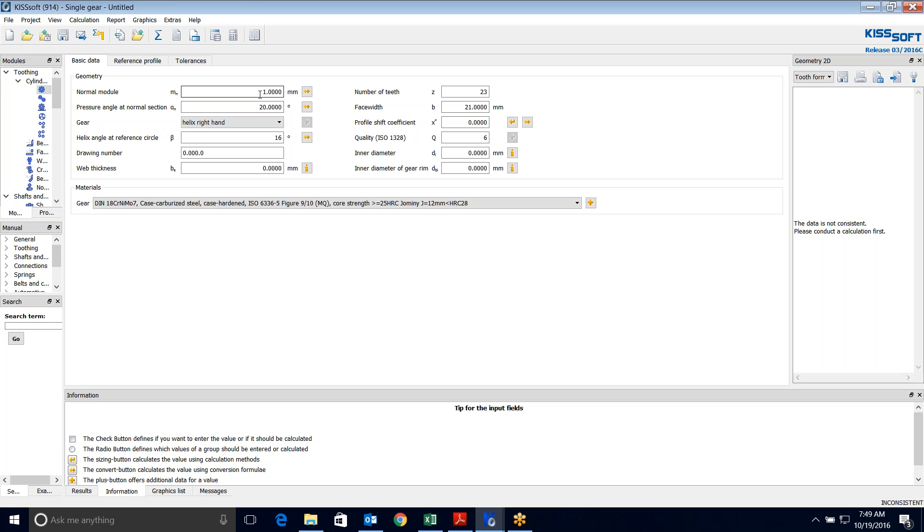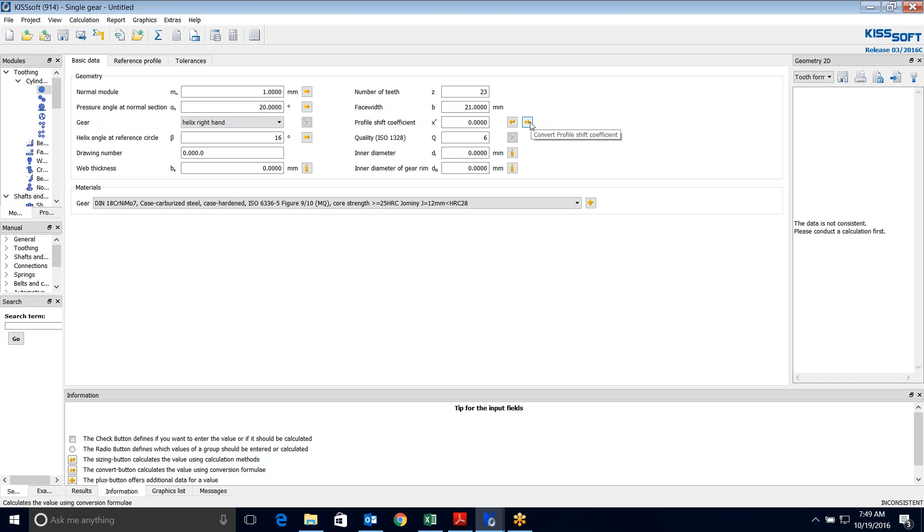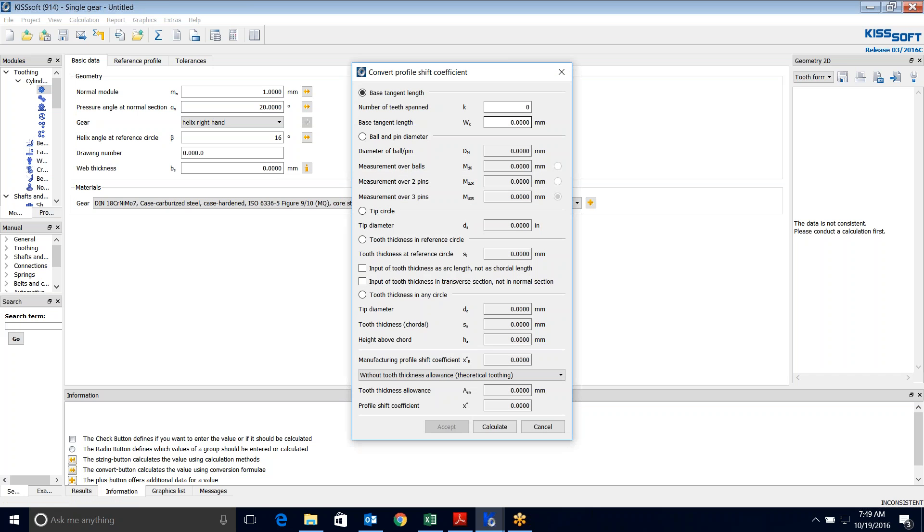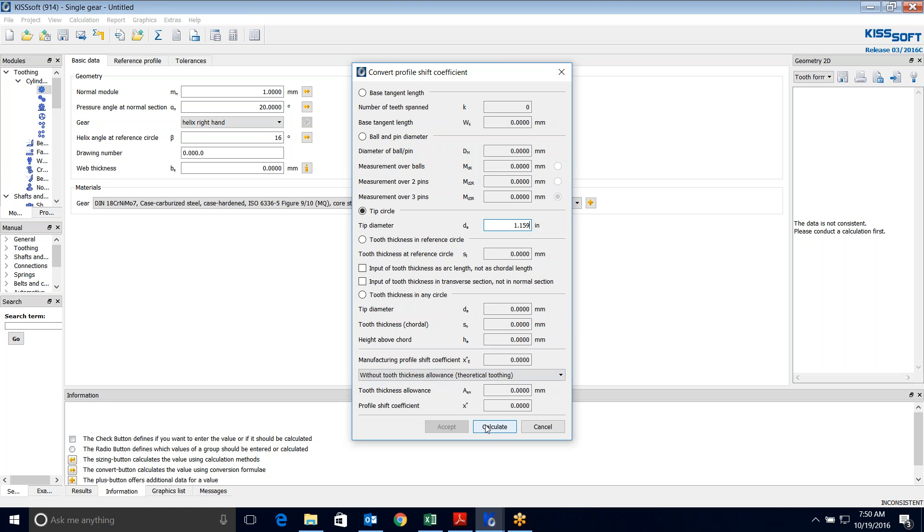I'm going to go to my profile shift coefficient and I'm going to try and convert this. And what I know out of this information is I know the tip circle is 1.159 inches. Now if you have millimeters you can change this of course, but then I calculate this. I see a profile shift coefficient of 1.7559. My idea here is to try and get this down to zero.